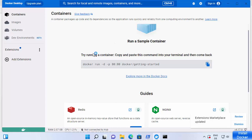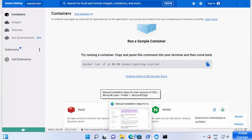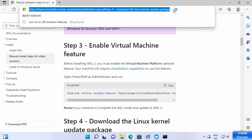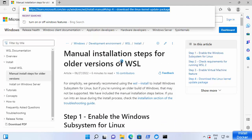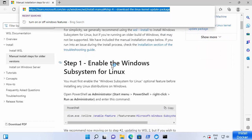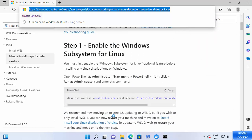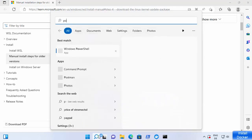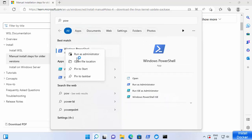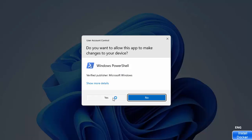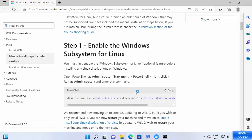If Docker doesn't start, it may be because WSL 2 is not yet enabled. Docker Desktop will give you a warning that WSL is not enabled and show a link where you can install and enable WSL 2 — I'll put this link in the description. There are four steps to follow. First, open PowerShell as Administrator by right-clicking and selecting 'Run as administrator', then click Yes.